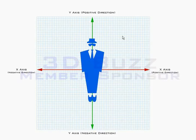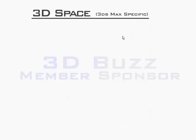That's a pretty basic understanding of two-dimensional space and some of the things you can do with it without getting into higher math. So let's go ahead and take a look at three-dimensional space now.